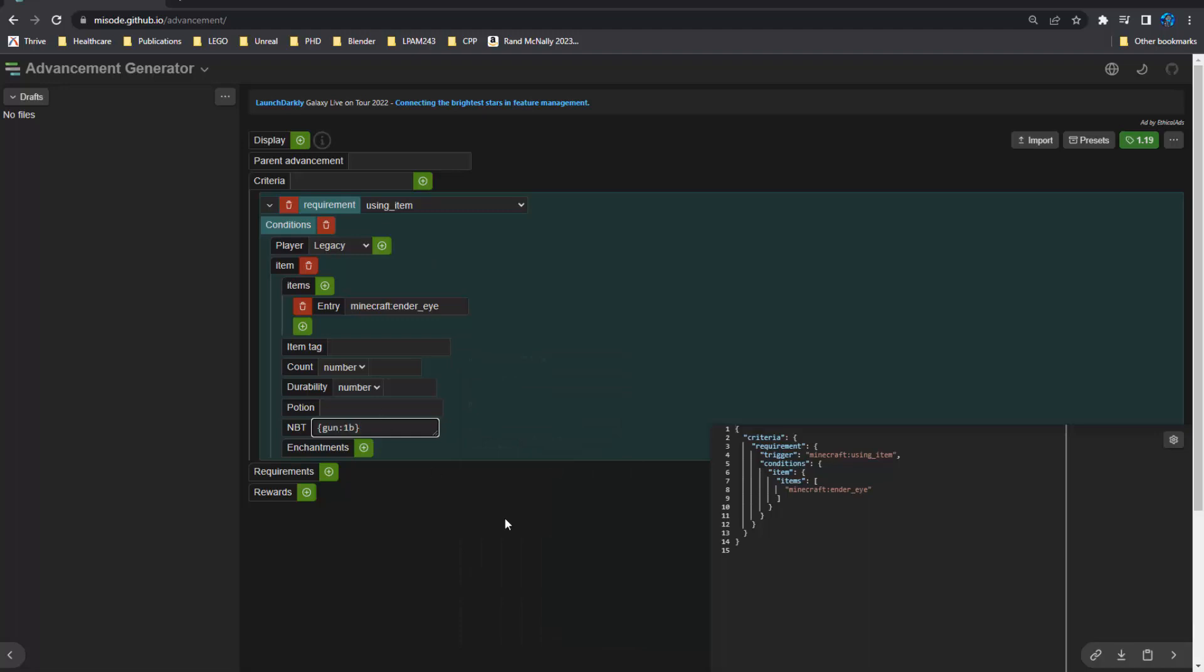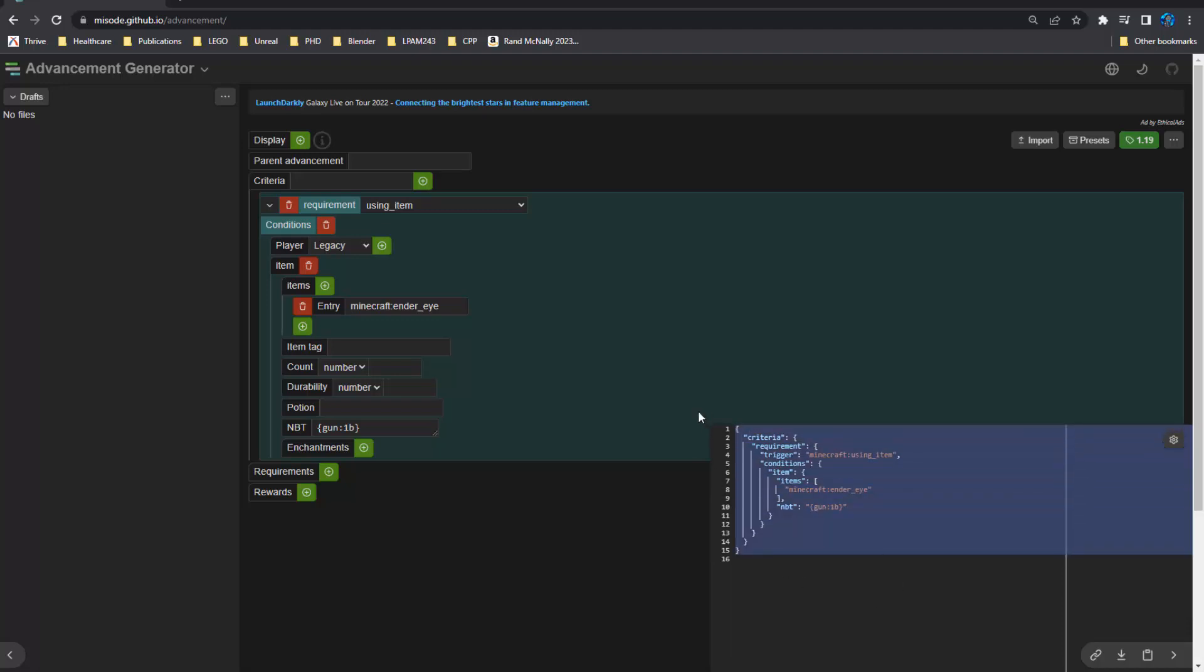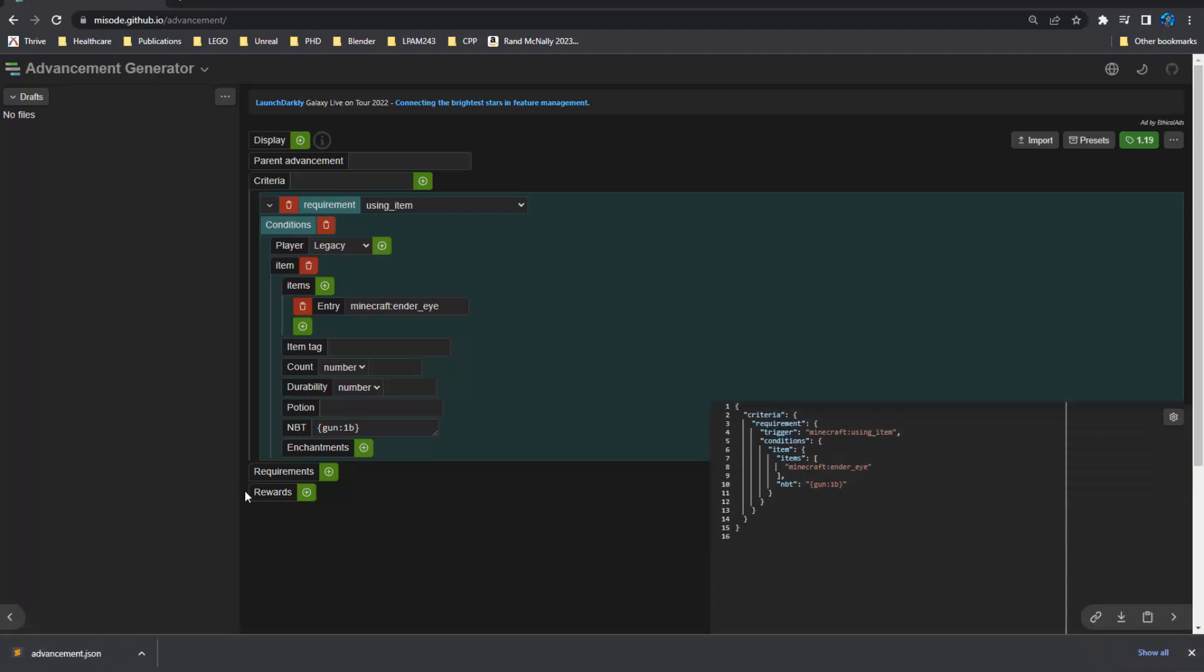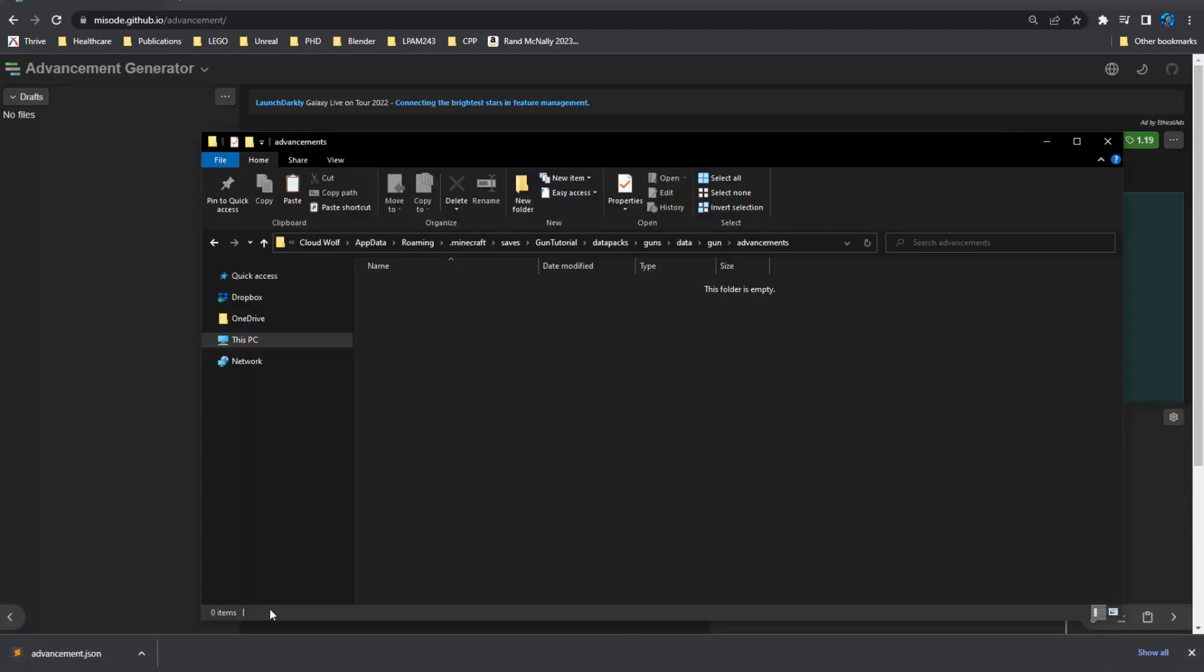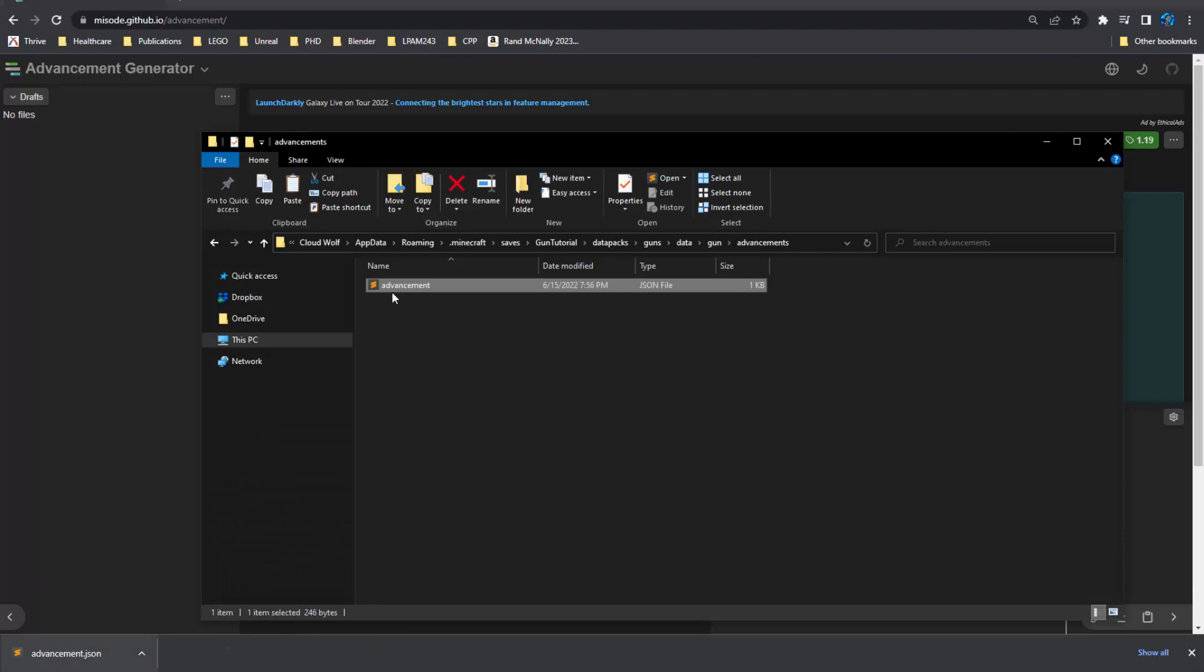So we can go gun one B for the NBT so that other ender eyes do not trigger this advancement. And then of course, if you are in survival, you can kill any ender eye that has the gun one B tag and make sure that people always have two. It's really tricky when you're in survival to get this working properly. There's some people out there that have created some pretty cool ideas for fixing it, but we're not going to cover that in this series because that's too complicated. Anyway, so you can click download, you'll get the advancements.